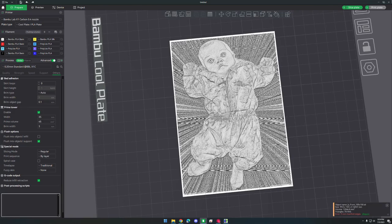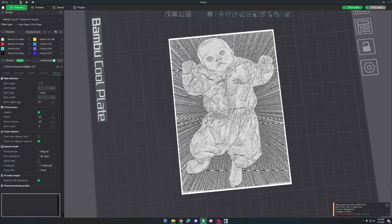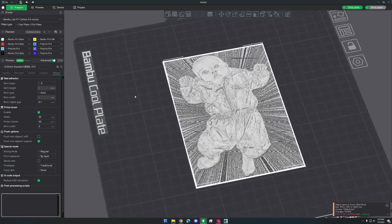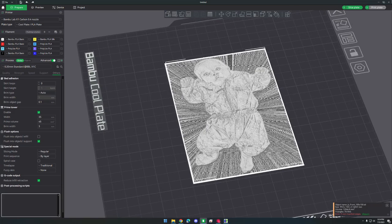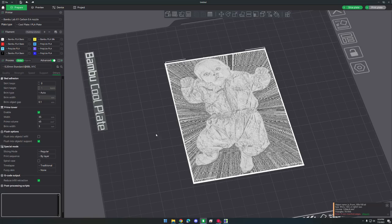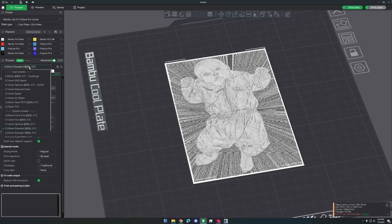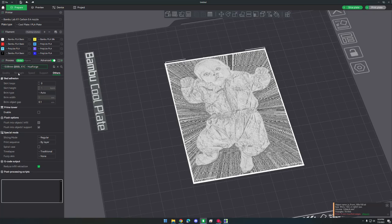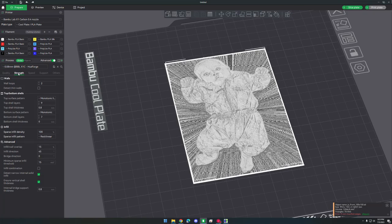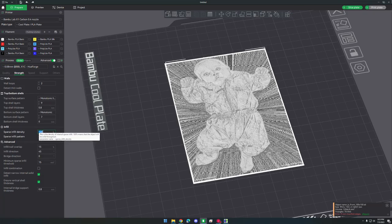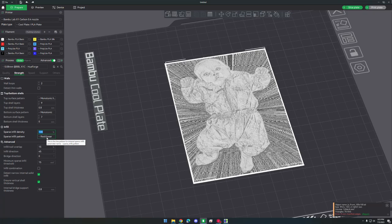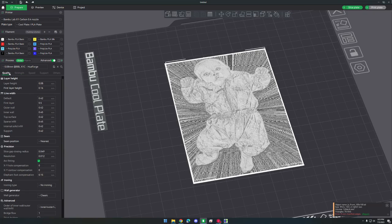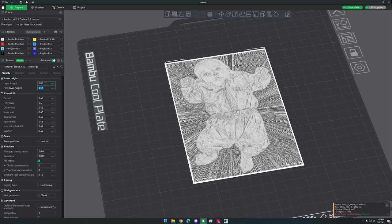Now you can see it looks real wonky. It's got that background with it too, and that's pretty weird. But it's not going to print with the background. So let me show you how we're going to slice this. Now we're going to do a custom profile. I already have it set up, but the only things you really need to change are going to be the infill density. This is going to change to 100, and you're going to change the infill pattern to rectilinear. Under quality, you're also going to set the first layer height to 0.16 and the layer height to 0.08.